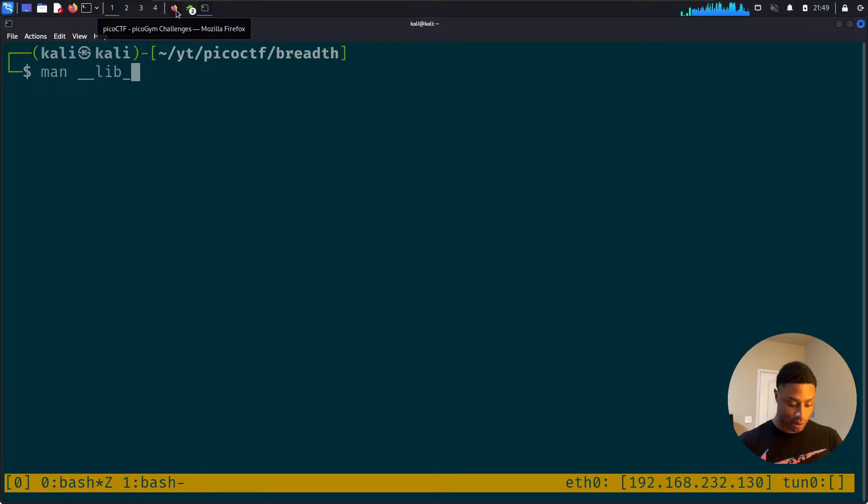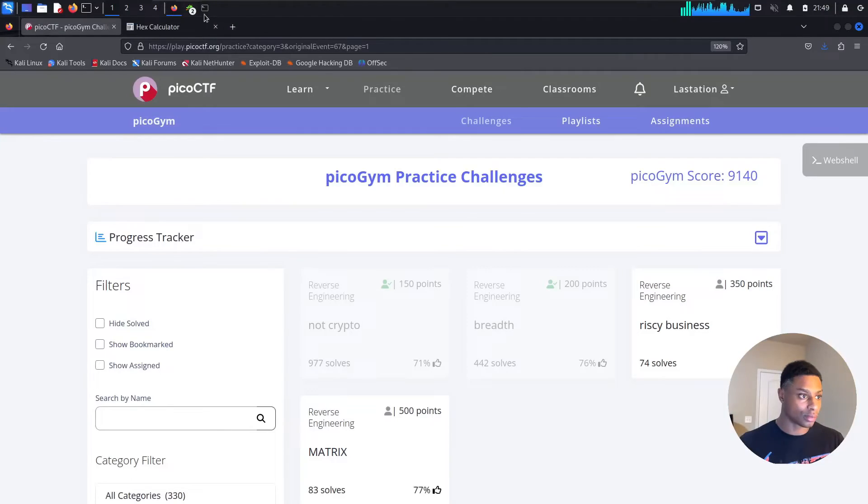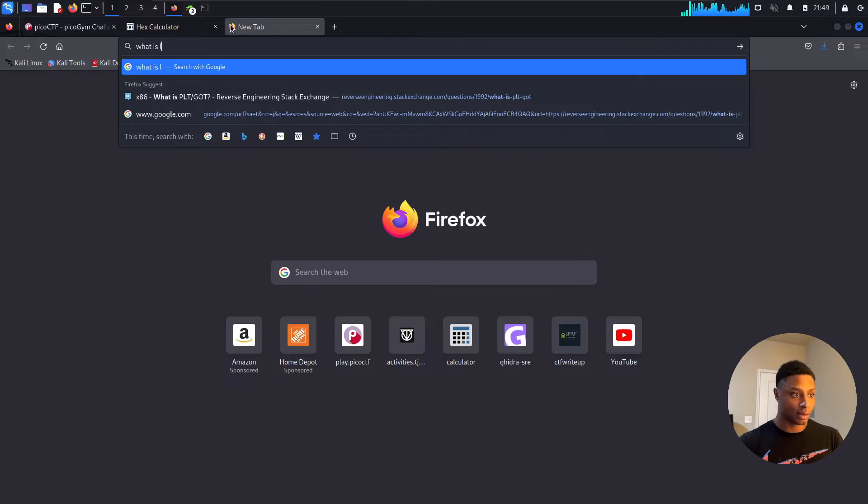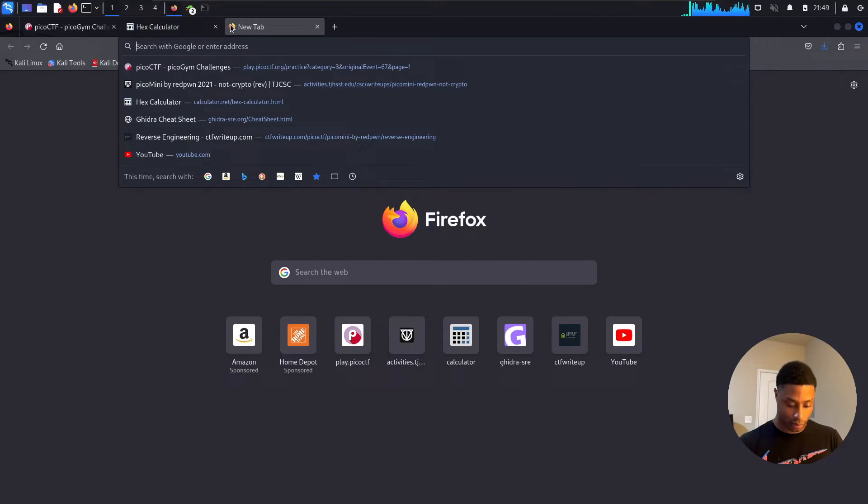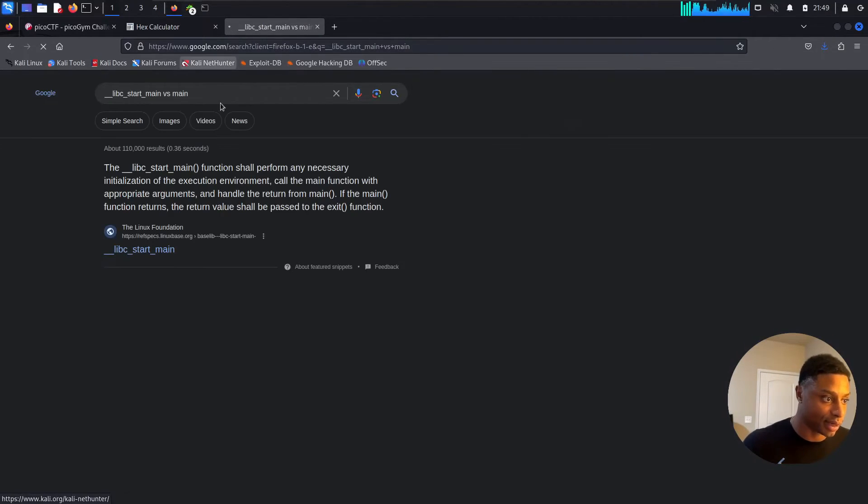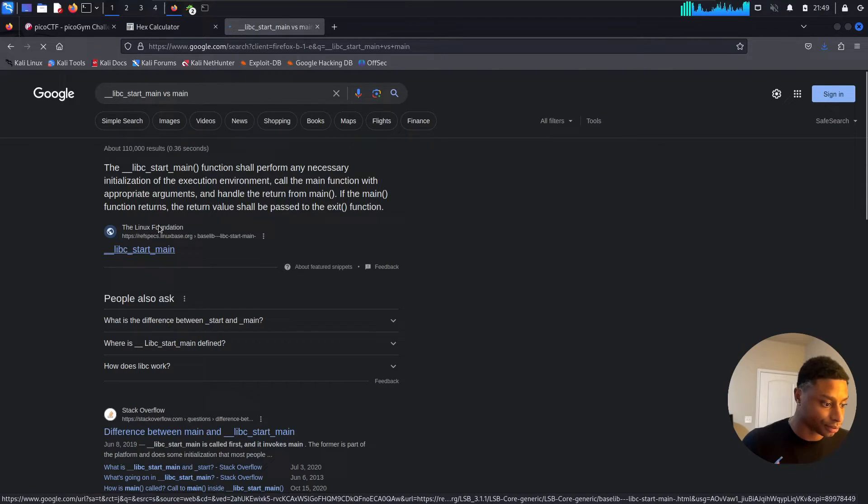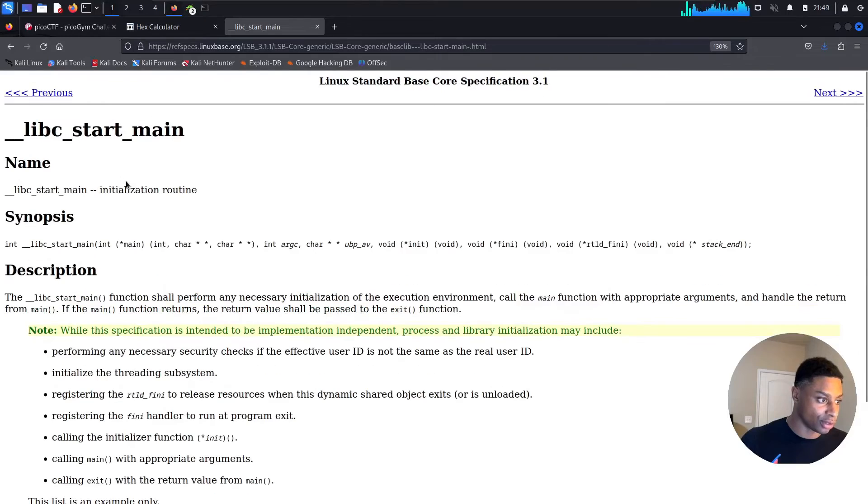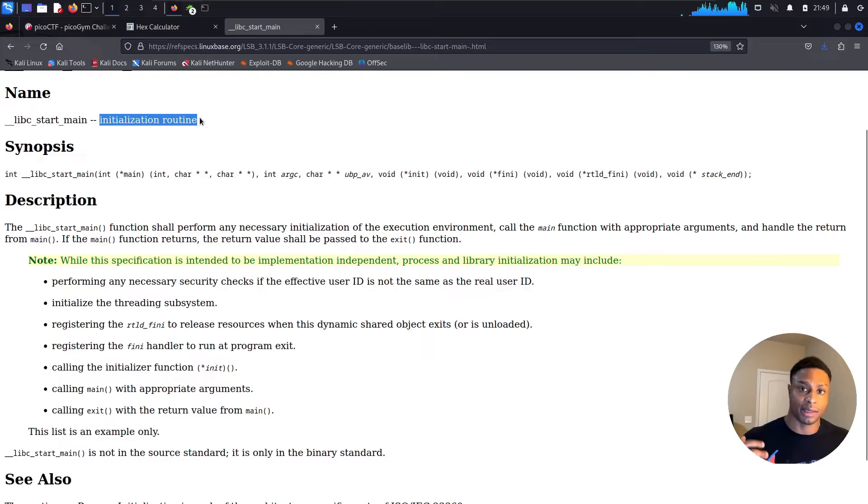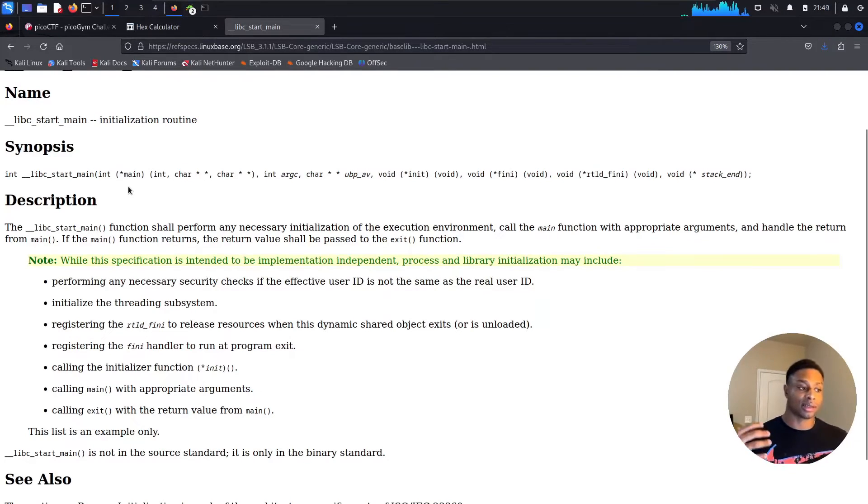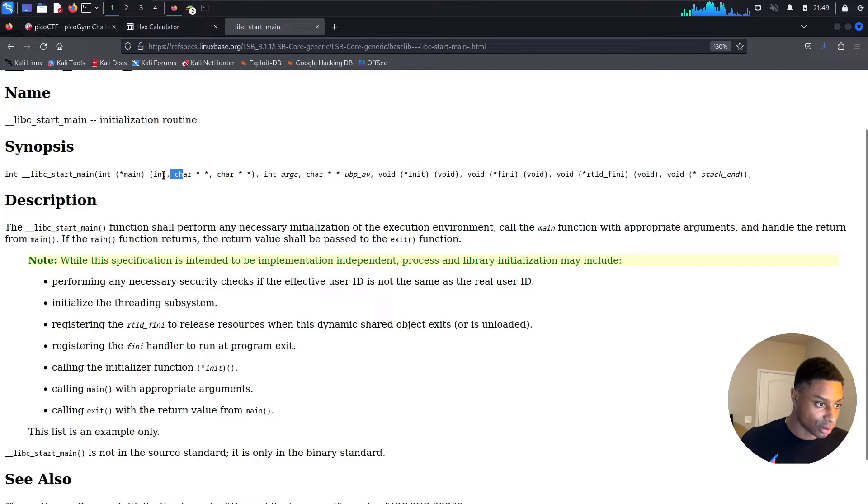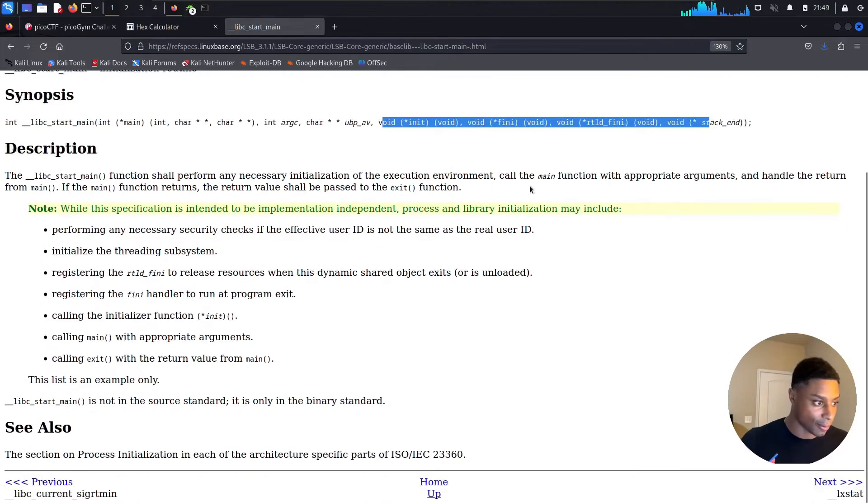So it's the address of libc start main and not regular main. Let me look that up in the man page. So why is that? What is start main versus main? So this result from the Linux Foundation, let's see what this has to say. Libc start main is the initialization route. It takes these different functions, or it takes as arguments the main function, which itself takes an integer, so argv, argc, and so forth.